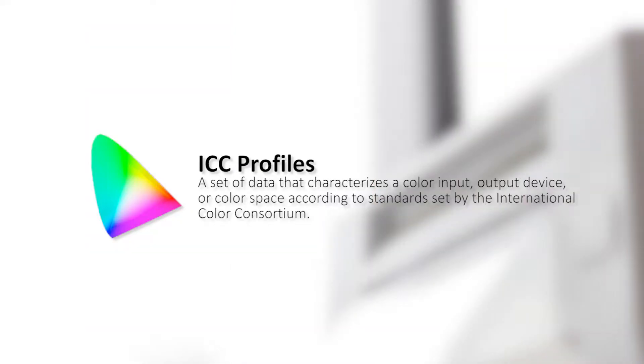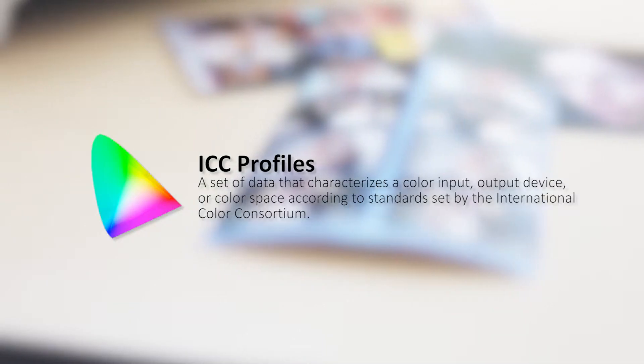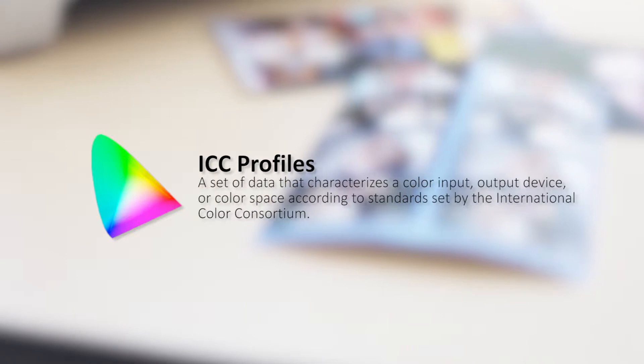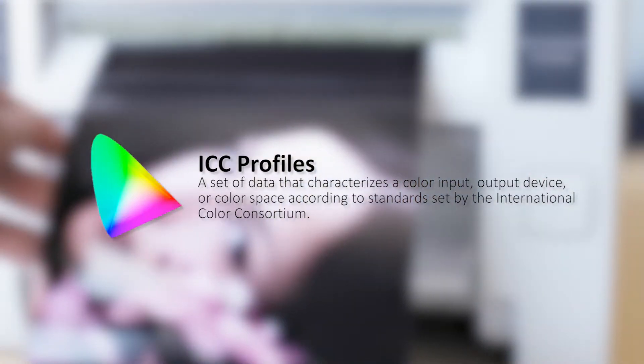ICC Profiles is a set of data that characterizes a color input, output device, or color space according to the standards set by the International Color Consortium.